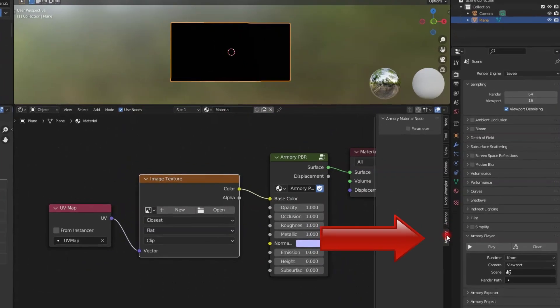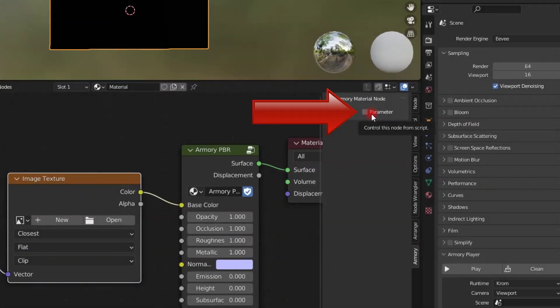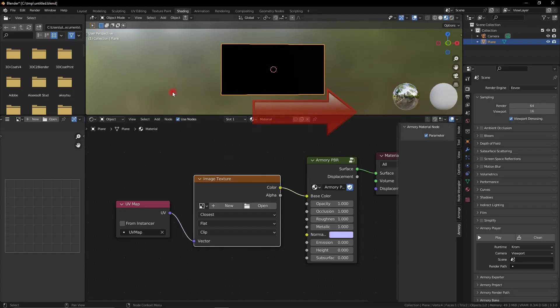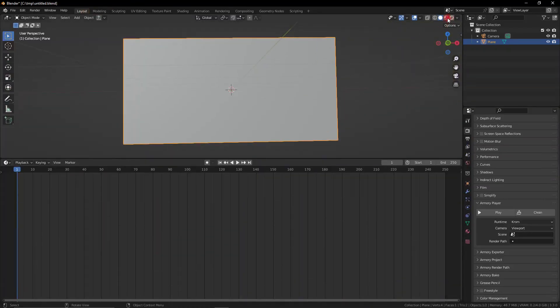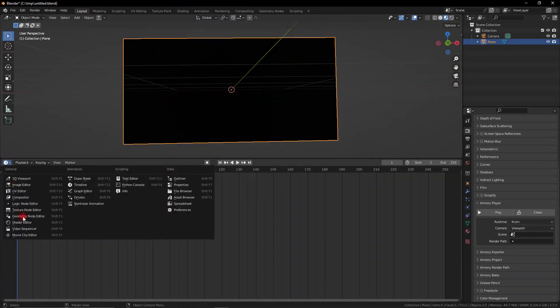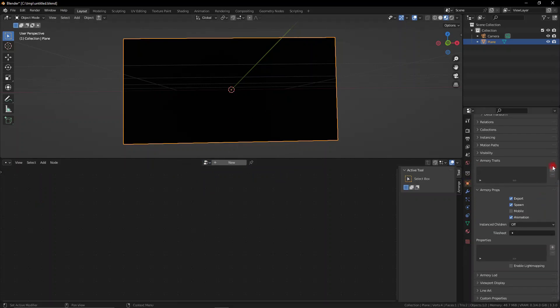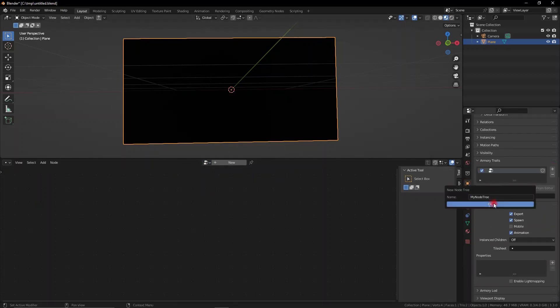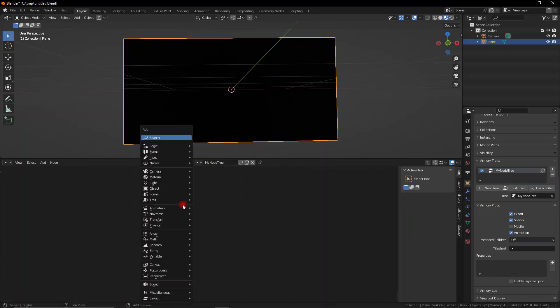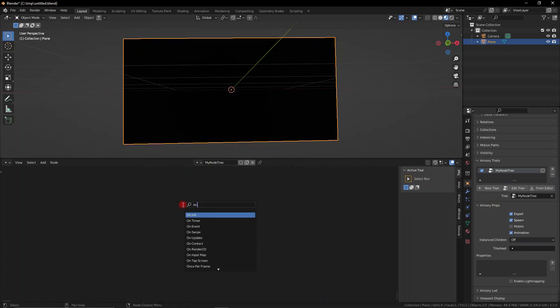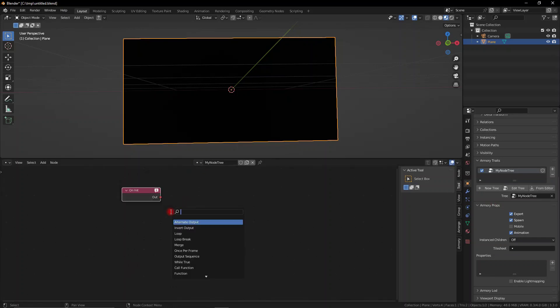Now go down to the Armory side panel and press parameters. This allows us to control this image texture with nodes. So make sure you go ahead to our logic node section and create a new node tree. Select our plane and add a new node tree. Select that node tree and now we can go ahead and add an on initialize node.